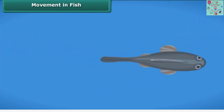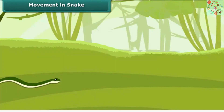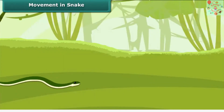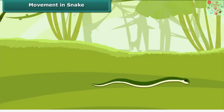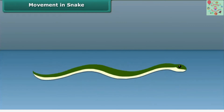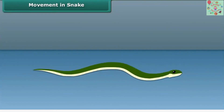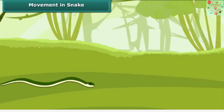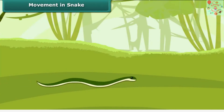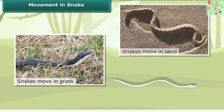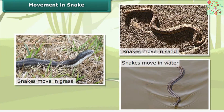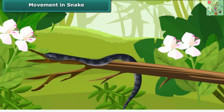Let's see the movement in snakes. Snakes move in S-shaped loops in a zigzag manner. They cannot move in a straight line and have difficulty moving on very smooth surfaces. Snakes have a long backbone and many interconnected muscles that help them slither. They can move in grass, sand, and water, and can even climb trees despite having no arms or legs.